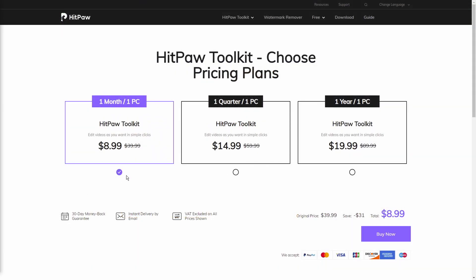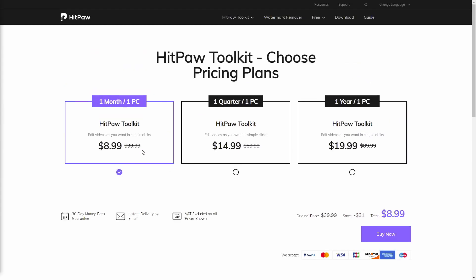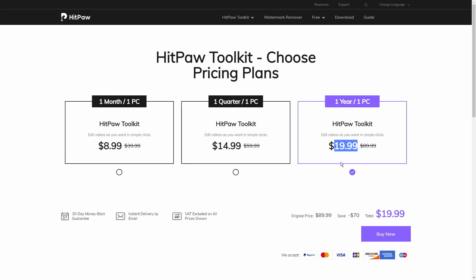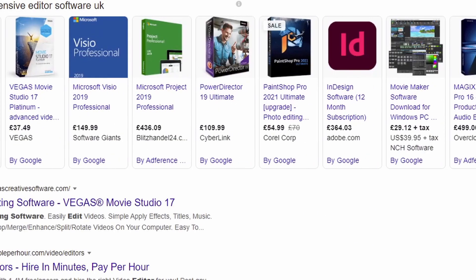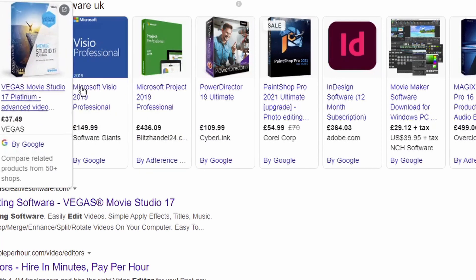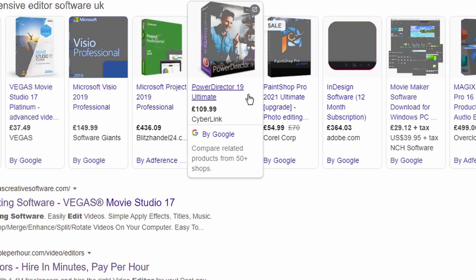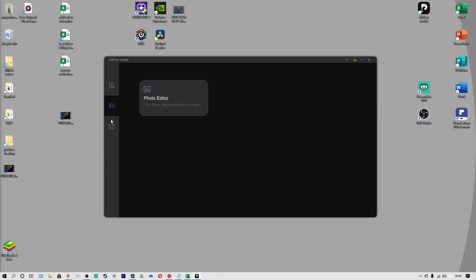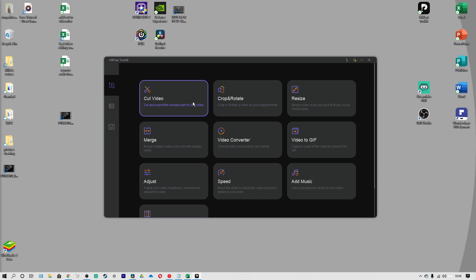Reason two: it's really cost effective. At only $8.99 for one month, $14.99 for one quarter, or $19.99 for a whole year — that's one whole year at only $20. The price is much lower than a lot of different video editor softwares out there at the moment. And reason three: it has most of the features that all beginners require, such as cut and trim a video, crop and rotate, resize, merge videos into one, audio converters, and there's so much more.